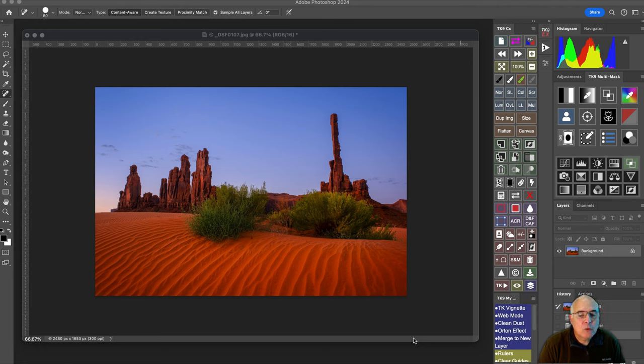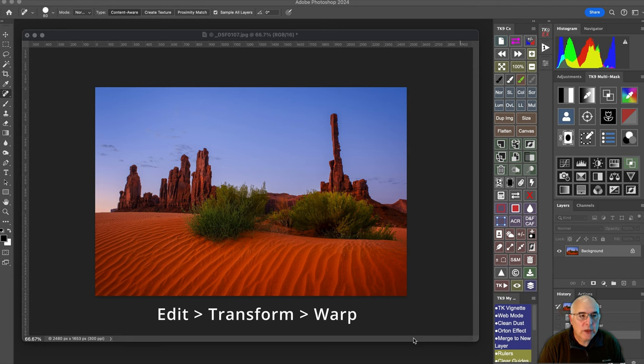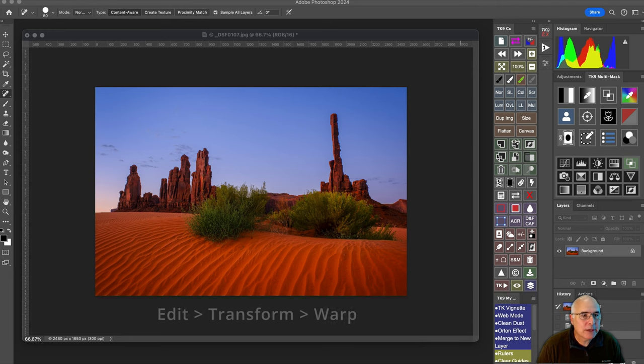What we want to do is find Transform and Warp, and you can find that up in the Edit menu.